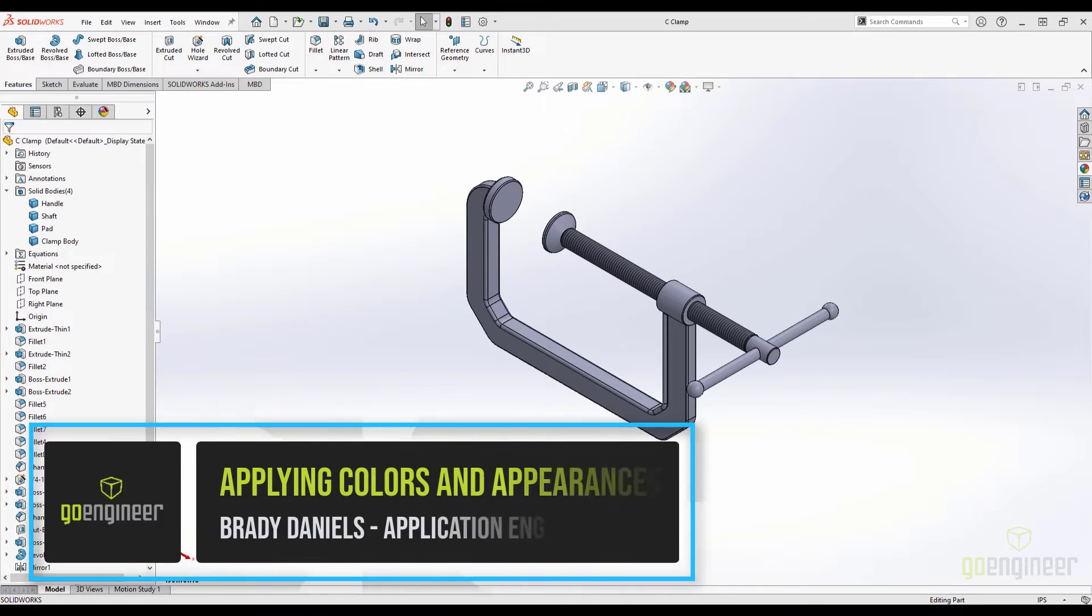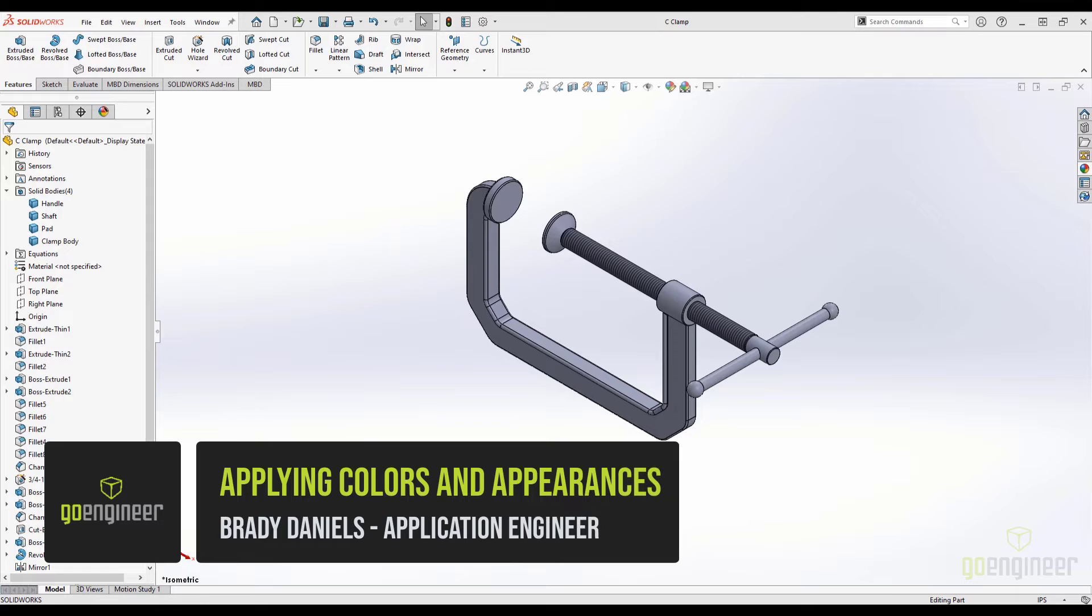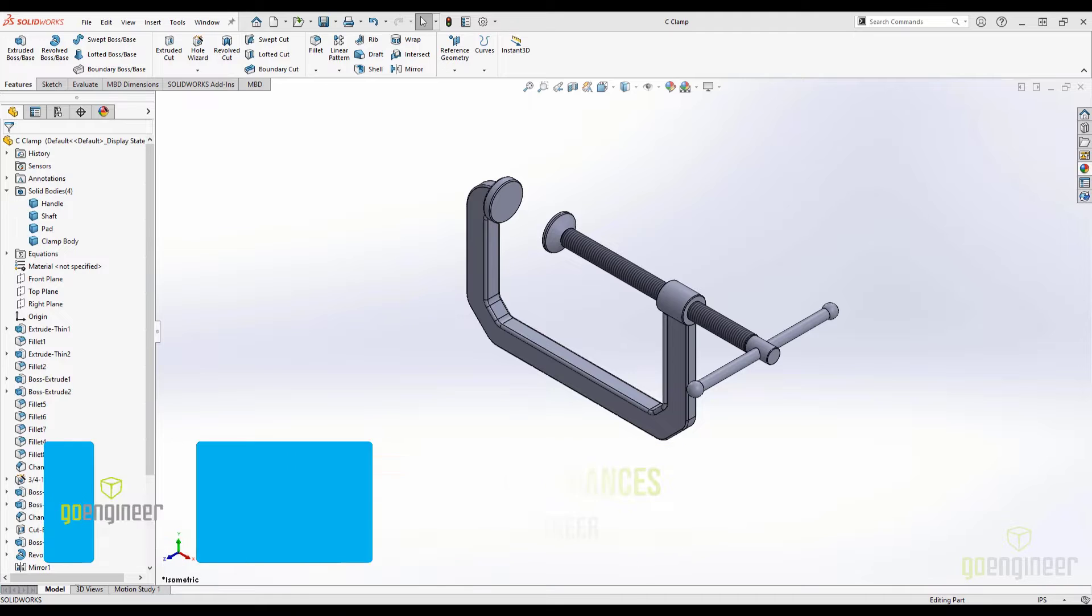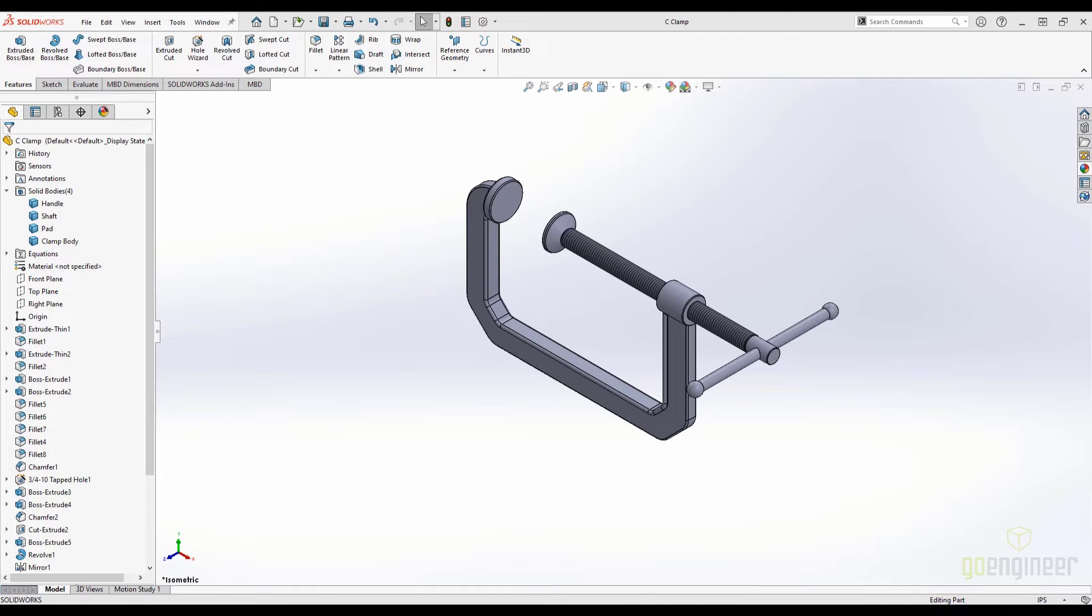Hi, welcome back to the GoEngineer YouTube channel. My name is Brady Daniels and I am a Certified Applications Engineer with GoEngineer. In today's video, we will discuss the process of applying colors and appearances to your SOLIDWORKS files. If you haven't already, please consider subscribing. It's completely free and helps us quite a bit. Let's get into the video.